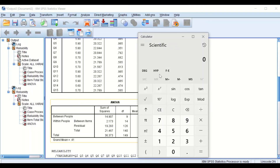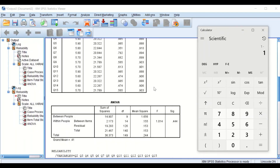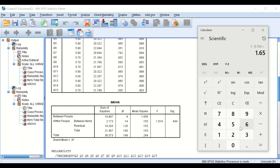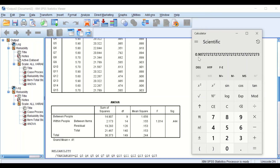Using the equation 1 minus the residual error value of 0.153 divided by the between-individuals mean square of 1.65, we calculate Cronbach's Alpha manually. The result is 0.905 to 0.907, which is similar to the value calculated automatically by SPSS.